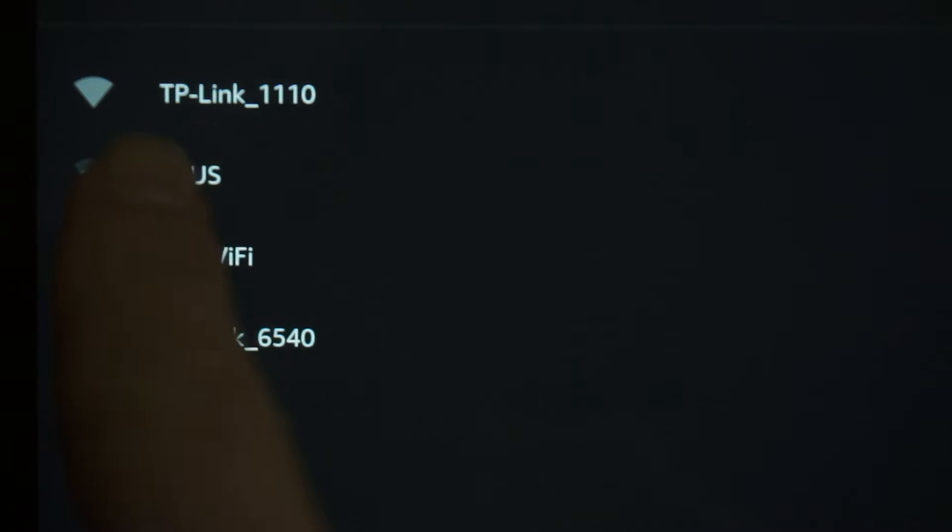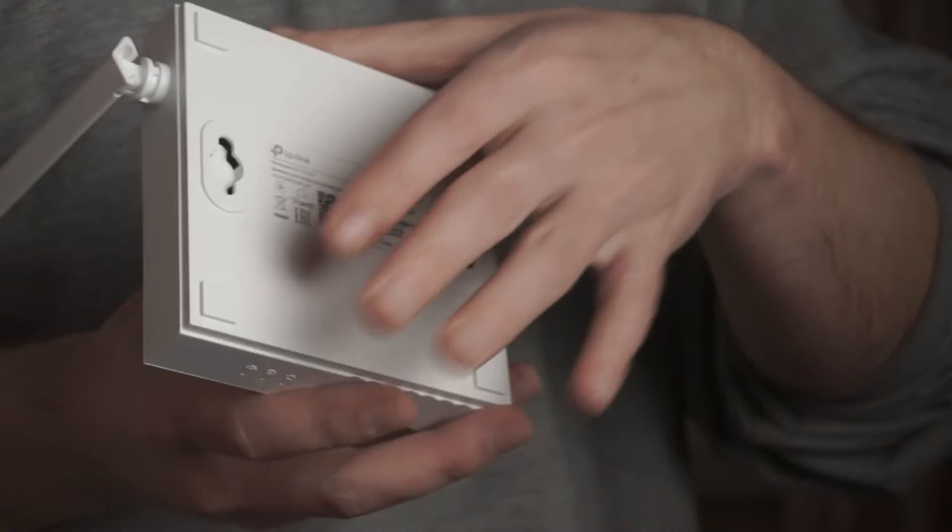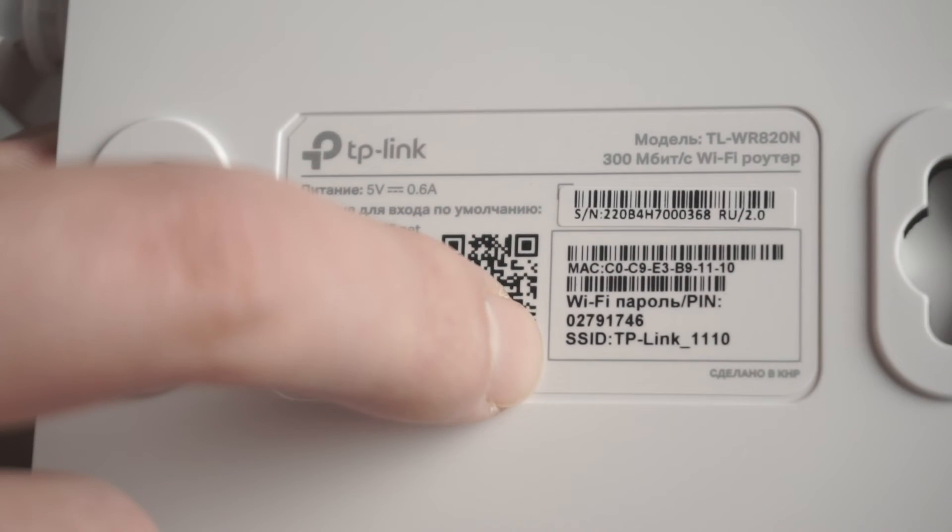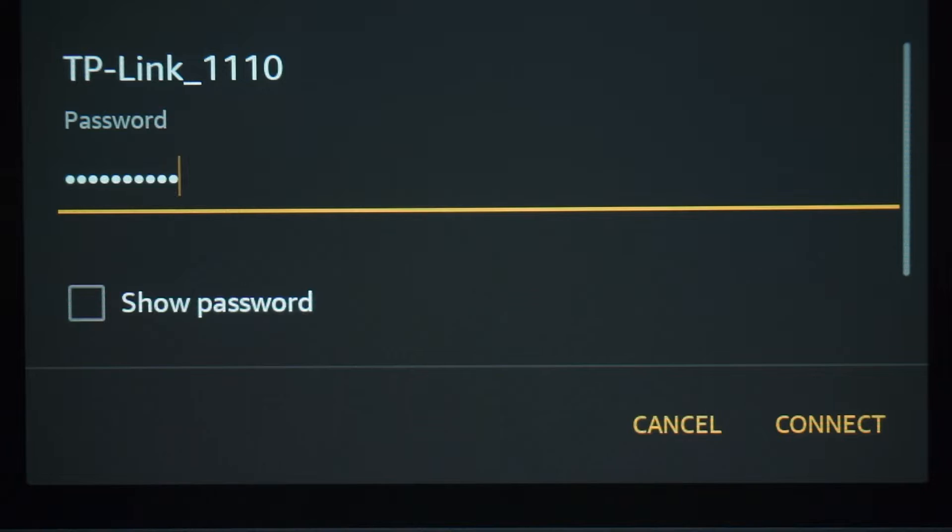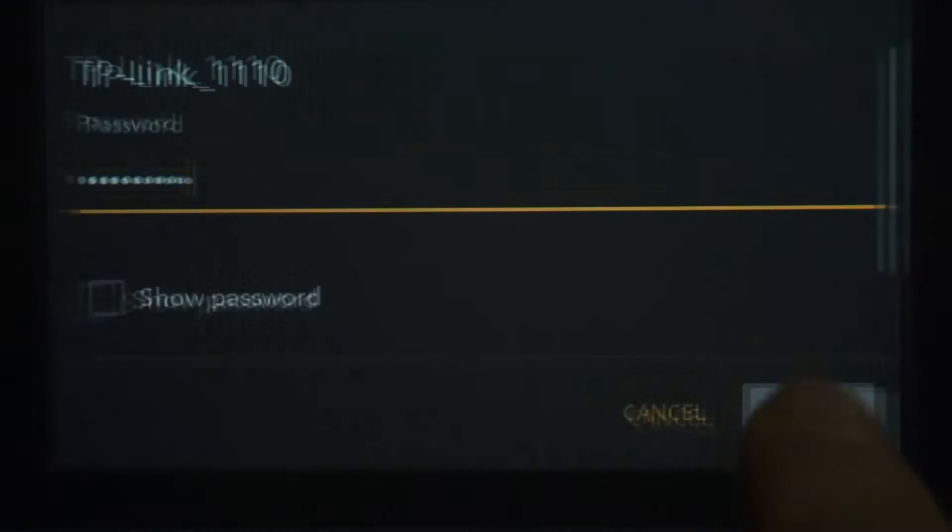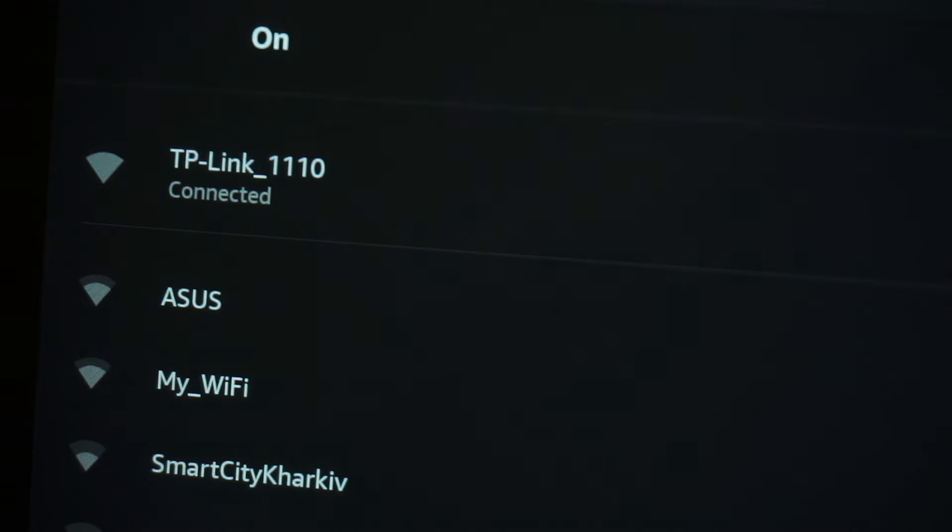If the router is new and has never been configured, the Wi-Fi network will be with the name of your router. The router name and Wi-Fi password are printed on the sticker that is located on the router. These credentials are different for each router. Connect to it. Great! You have connected to the router. Now let's proceed to its configuration.